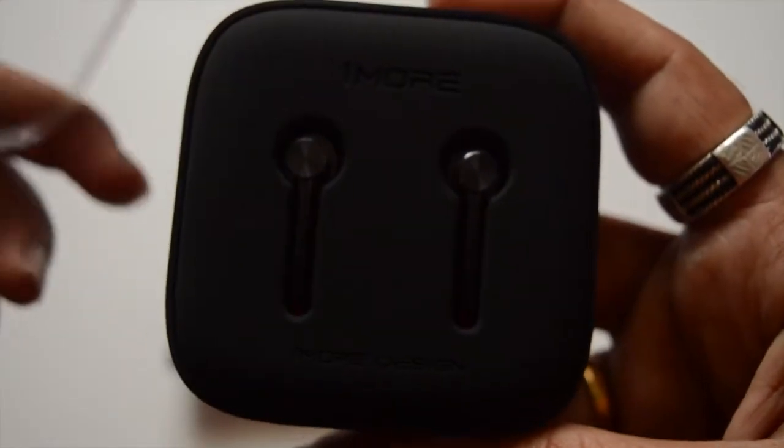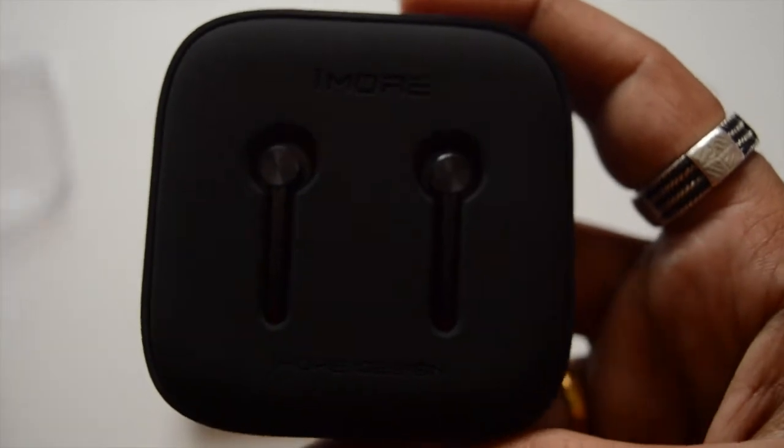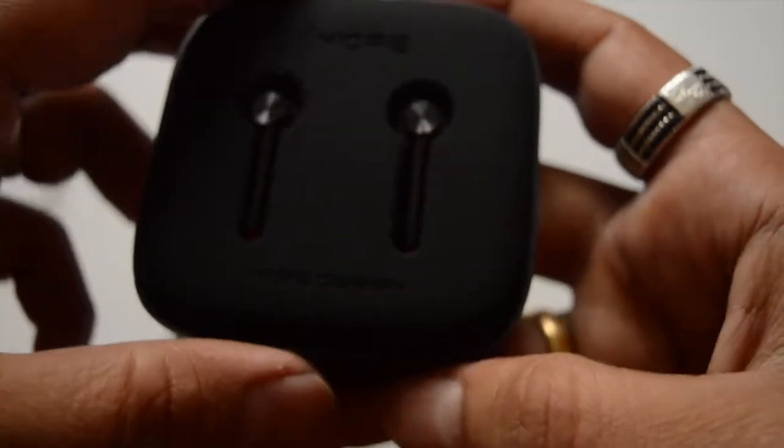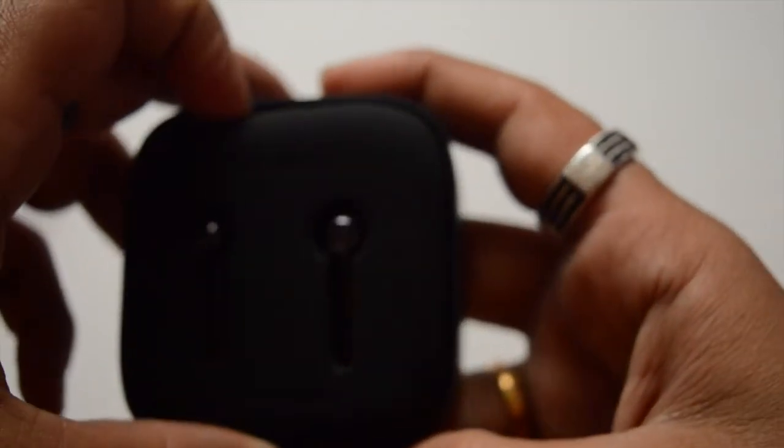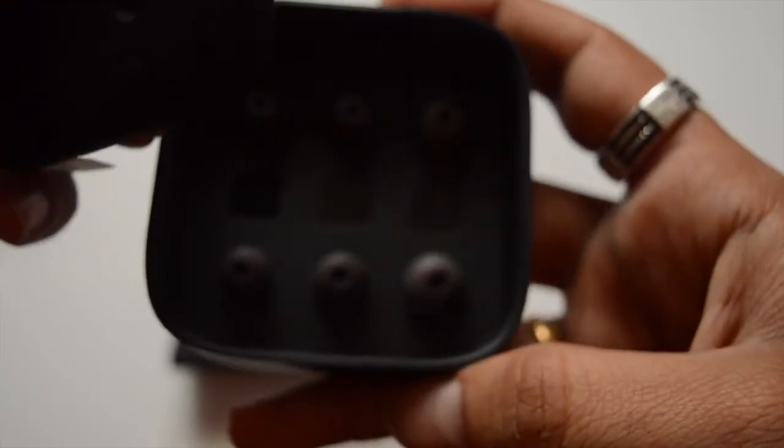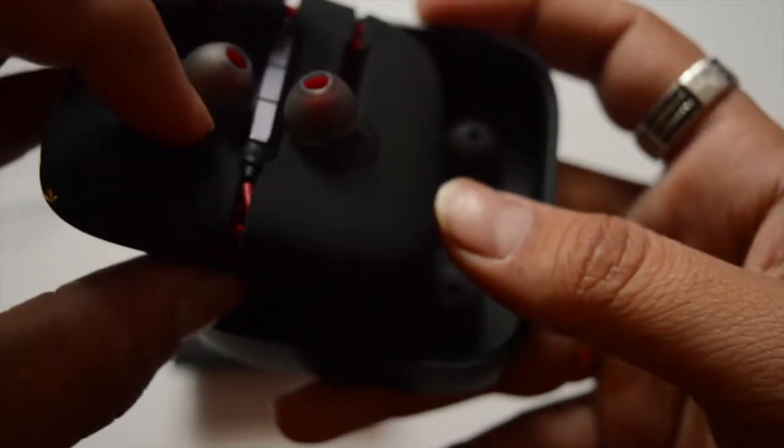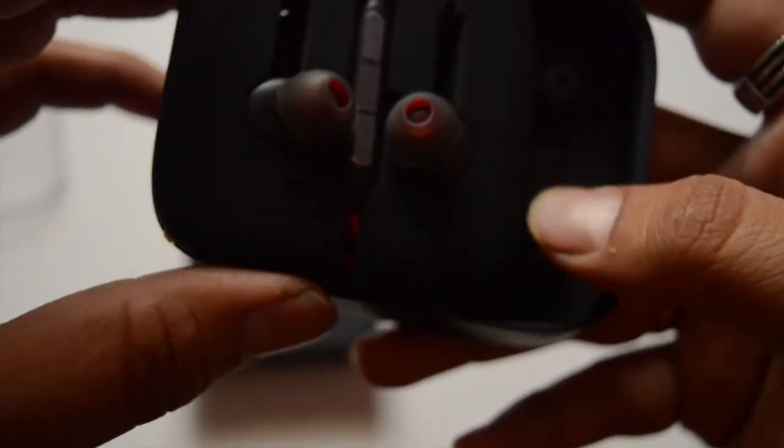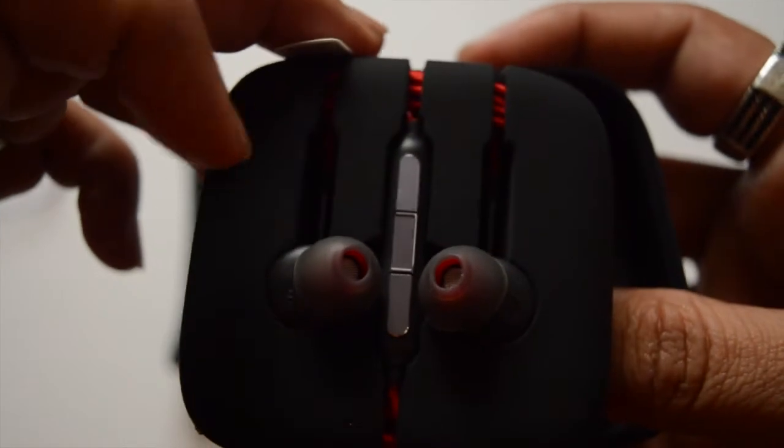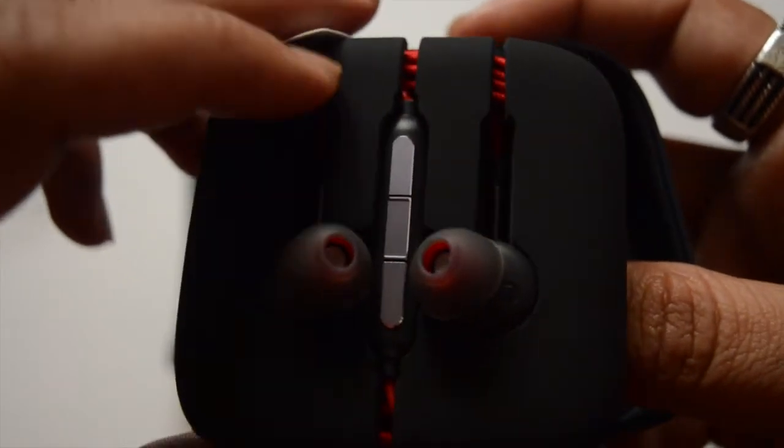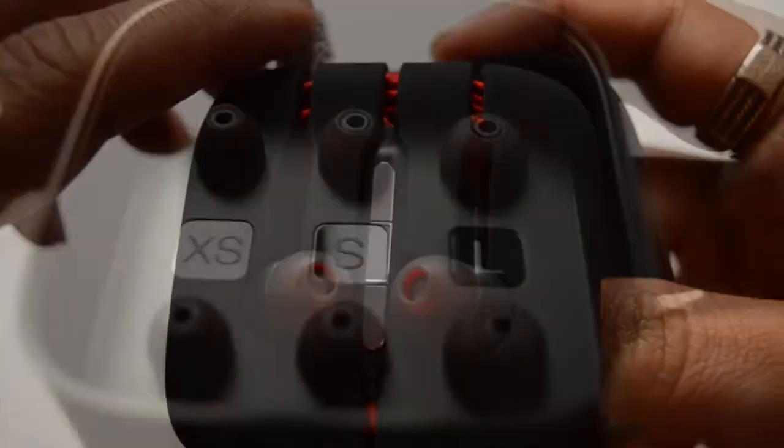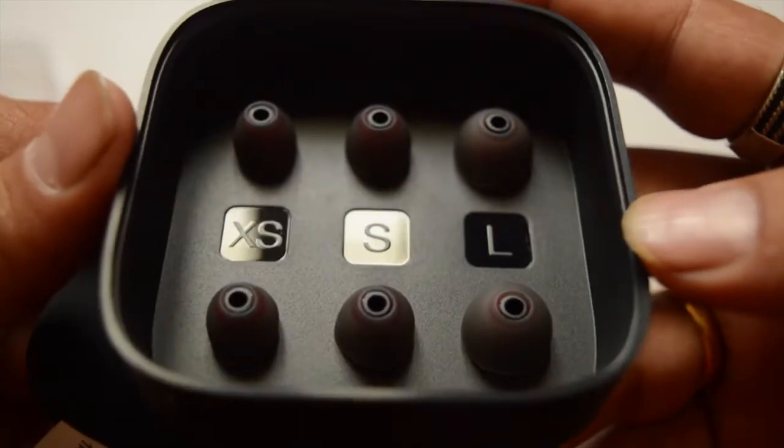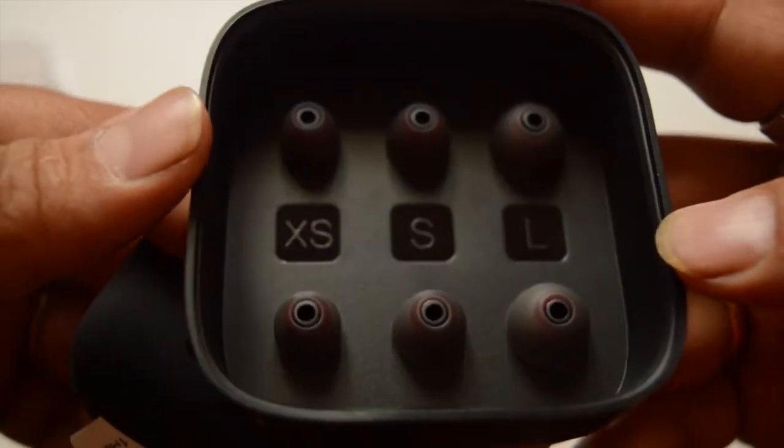This earphone comes with a comfortable ergonomic design thanks to its oblique angled ear fittings that naturally match your ear canals. You can also find three extra pairs of ear tips in different sizes: extra small, medium, and large.